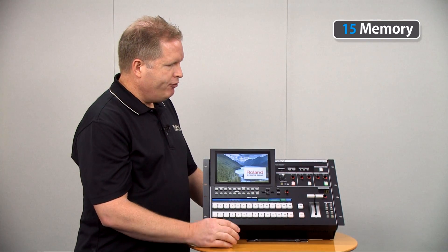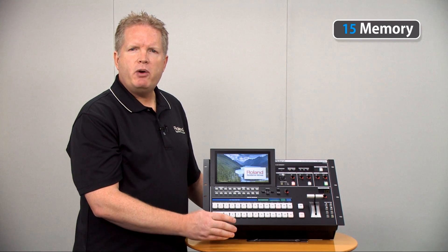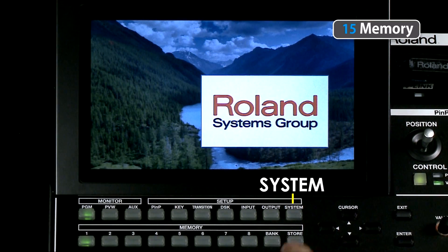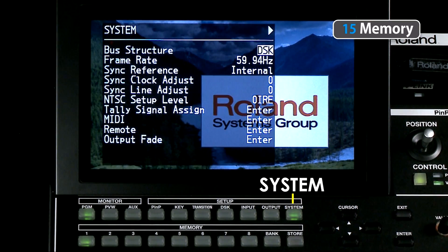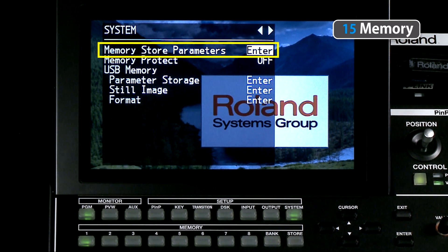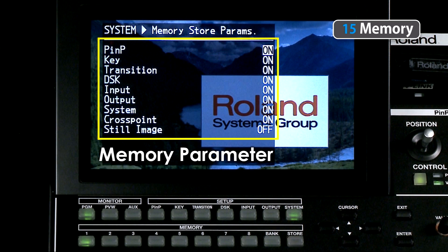I can filter whatever parameters are stored by going to the second page of the system menu. When we go into this menu, hitting enter under the memory storage area shows how I can turn on or off whether a certain parameter is stored.